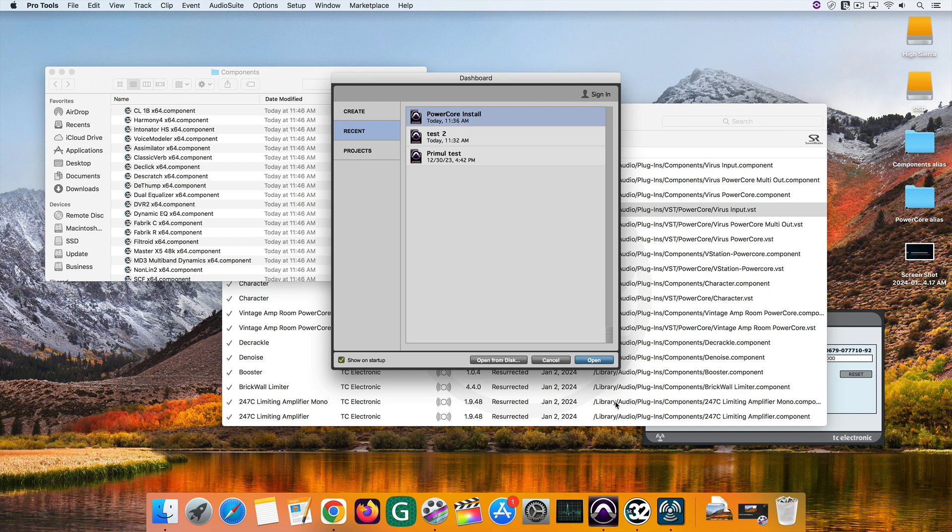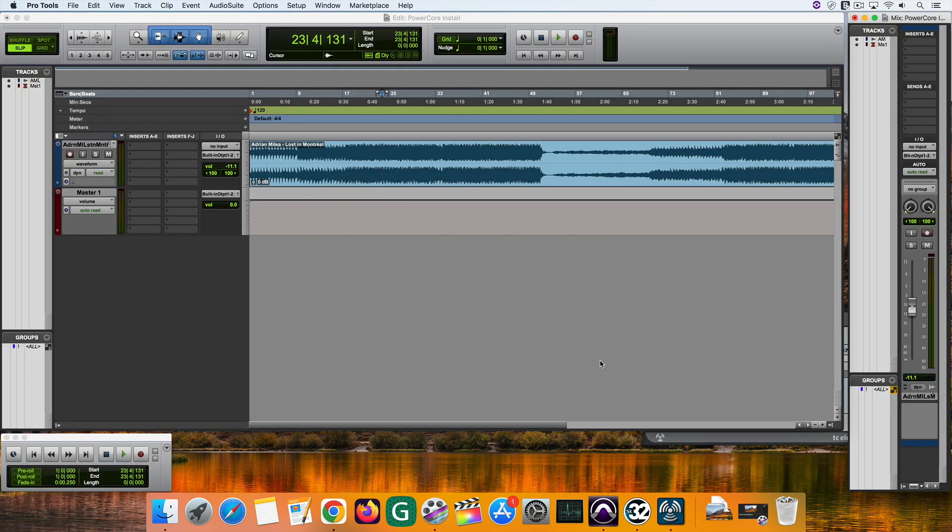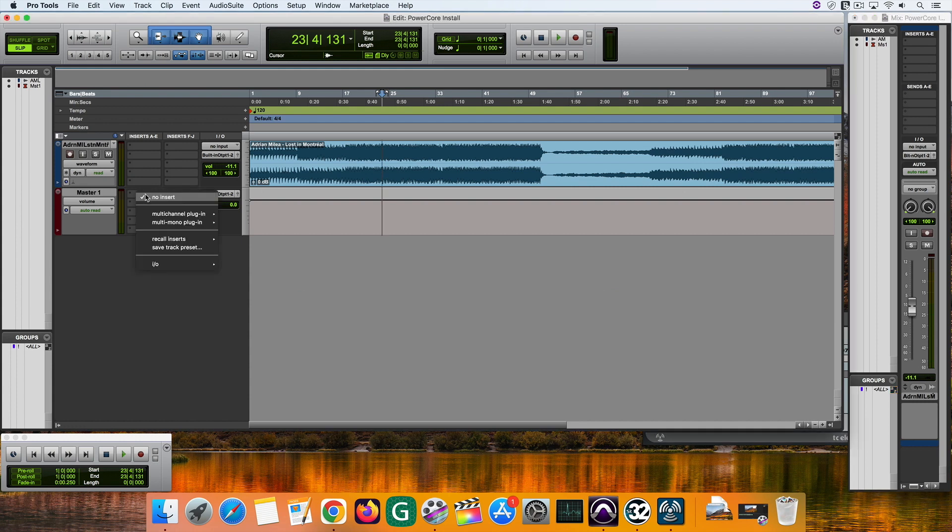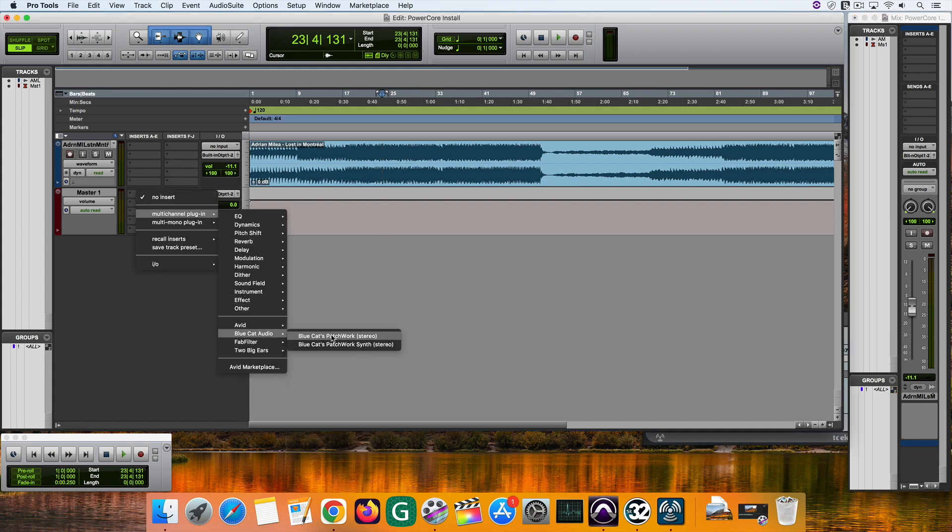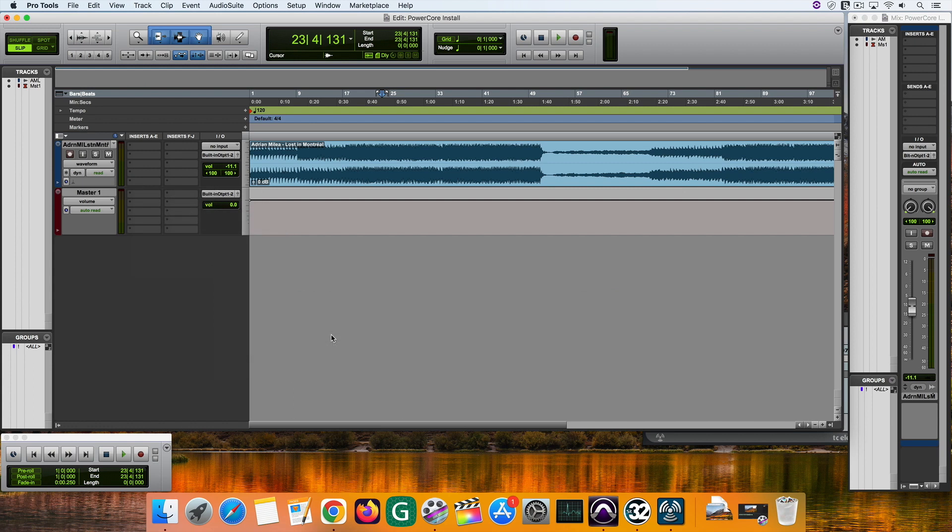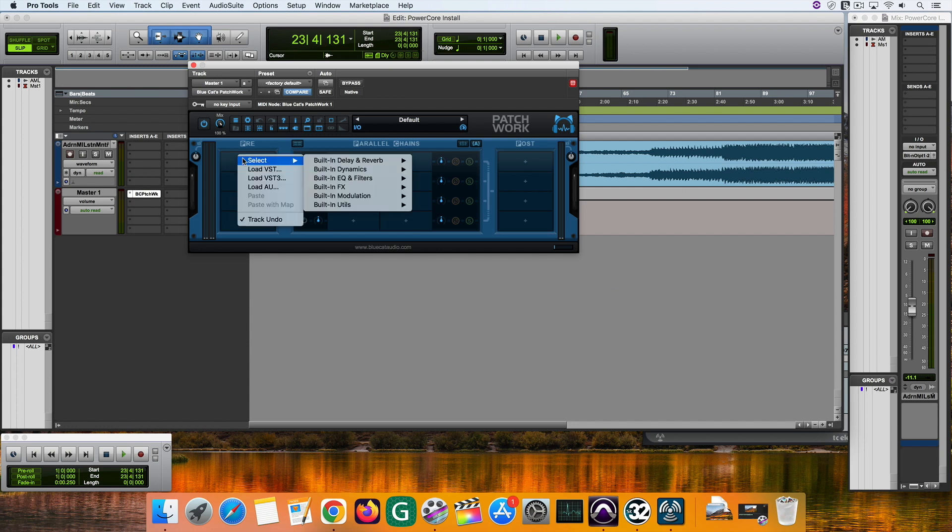As I mentioned, you cannot insert VSTs directly in Pro Tools. To solve this, the guys from BlueCat Audio created the Patchwork plugin. There may be other plugins on the market designed for this type of job, but I'm showing what I use. Now, if you want to use a PowerCore plugin in Pro Tools, insert the Patchwork from BlueCat Audio.